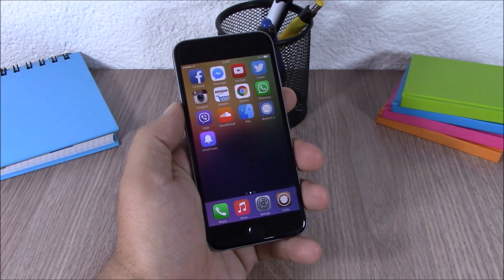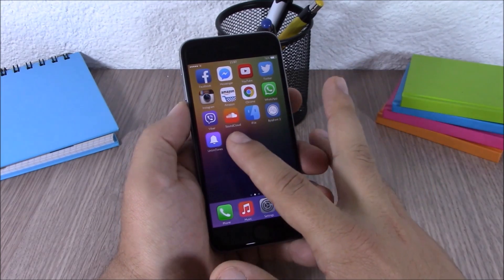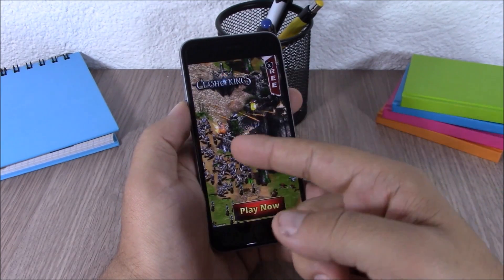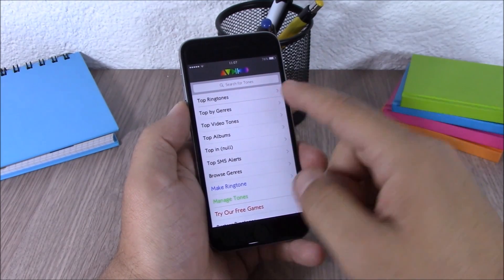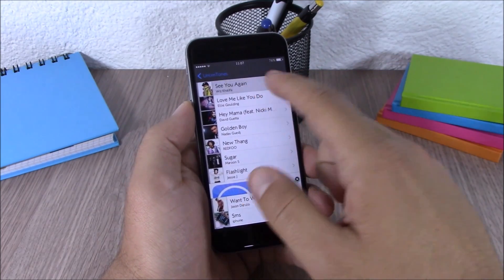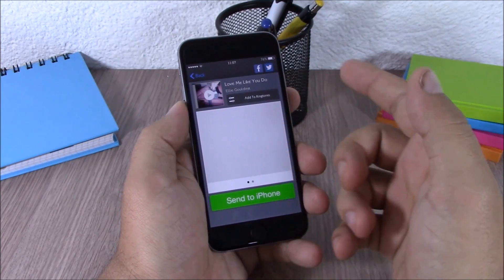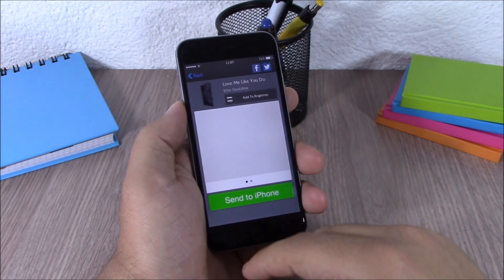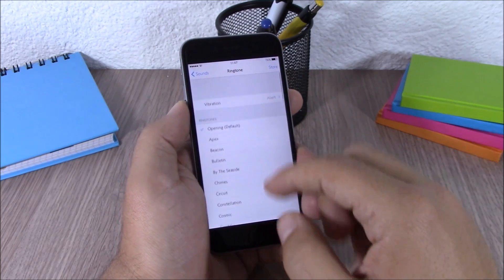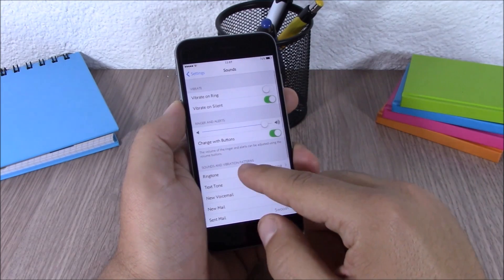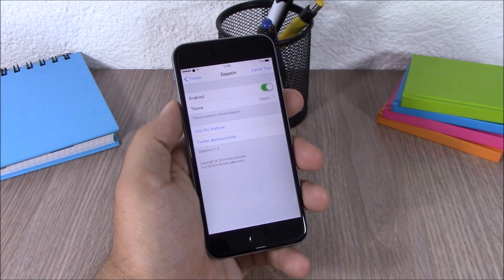Next up we have Ontones. This tweak allows you to set any song as the ringtone of your device. When you install it, you get an icon on your springboard. Open it up and you can search for tones, or browse the top ringtones, top albums, and more. Just go to one, open it up, click on it, and hit Add — it will add it to your phone. When you go to Ringtones you will see it there, and you can easily set it as the ringtone of your device.